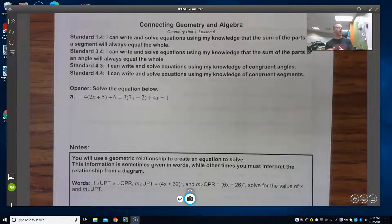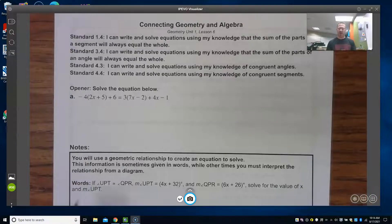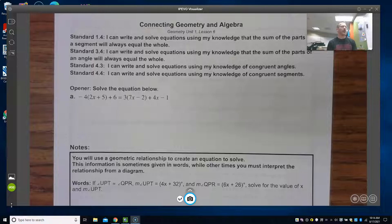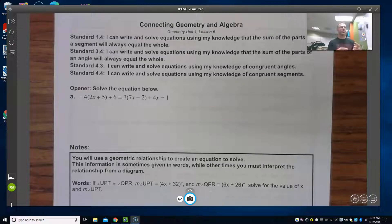To get you thinking about algebra, we have a nice equation here. I want you to pause the video, solve that equation, flip it back on, and let's see what you remember about solving equations from last year.